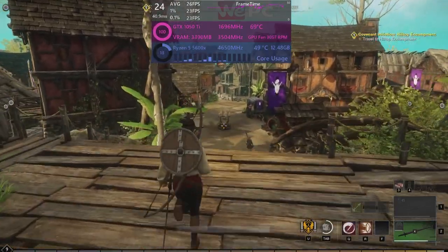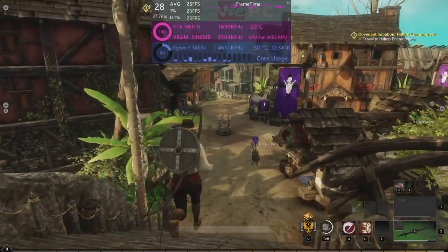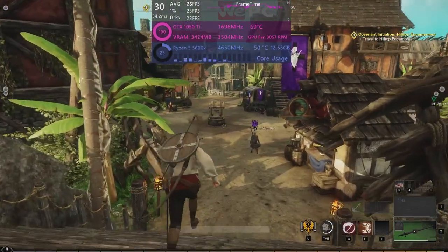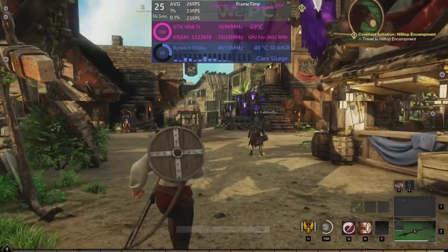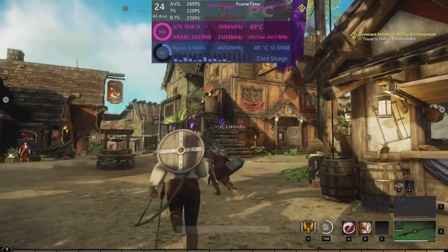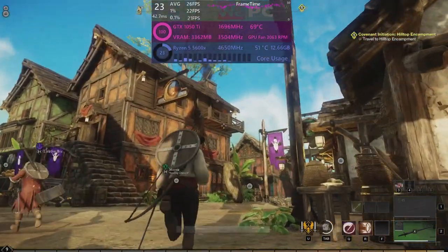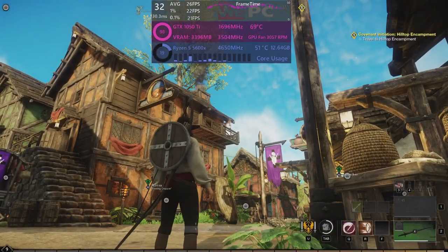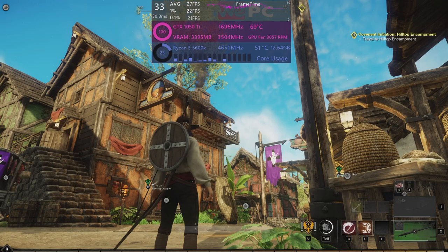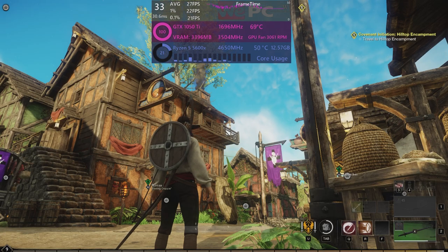For this testing we use the GTX 1050 Ti alongside the Ryzen 5 5600X and here in the city center we're averaging around 26 to 27 fps and so we can definitely improve this frame rate.